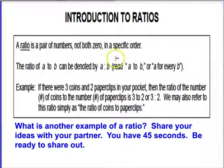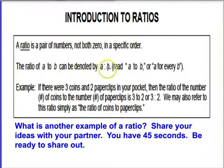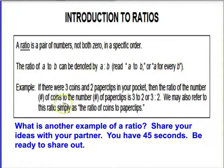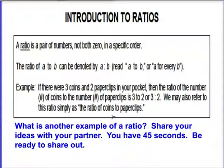Introduction to ratios: a ratio is a pair of numbers, not both zero, in a specific order — the ratio of A to B. It can be written as A colon B, read as 'A to B' or 'A for every B.' For example, if there were three coins and two paperclips in your pocket, the ratio of coins to paperclips is three to two, or 3:2. We may also refer to this simply as the ratio of coins to paperclips. Now, what is another example of a ratio? Share your ideas with your partner — you have 45 seconds. Be ready to share out.